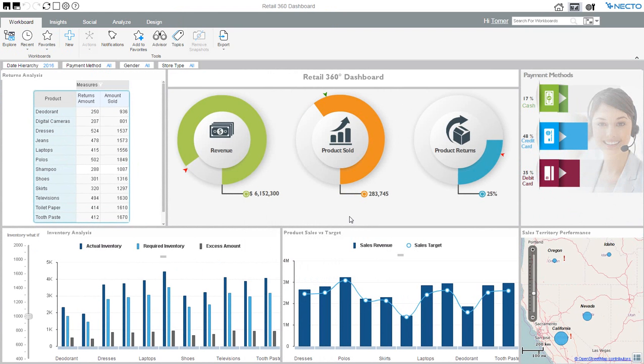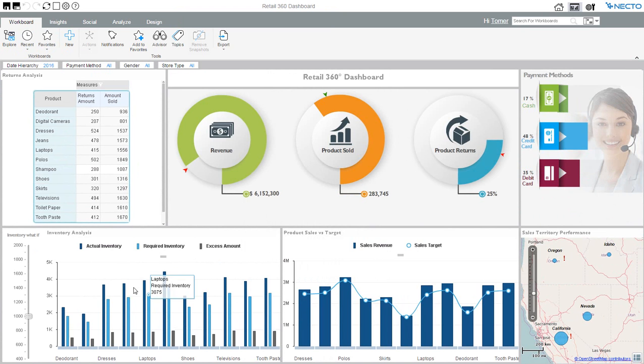At the top, I see key KPIs which I follow. There's also a map here where I can visualize my data for the different territories we serve. Here I can see inventory analysis, but there are so many different products.